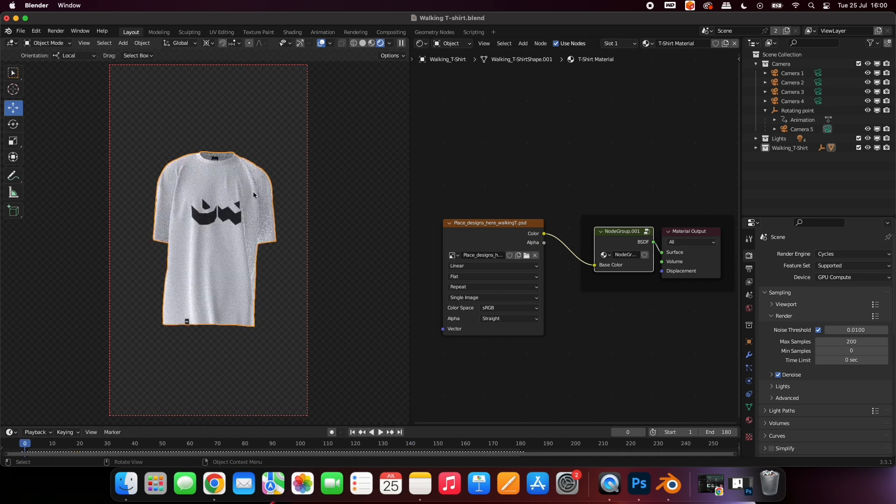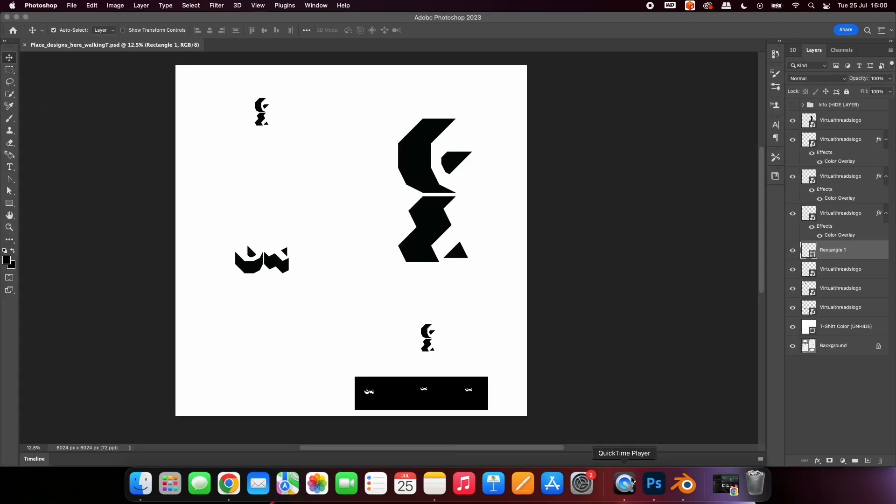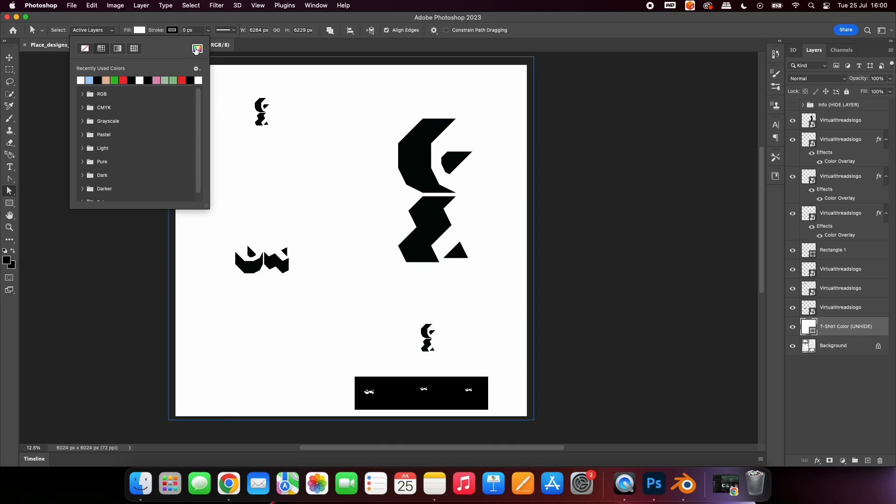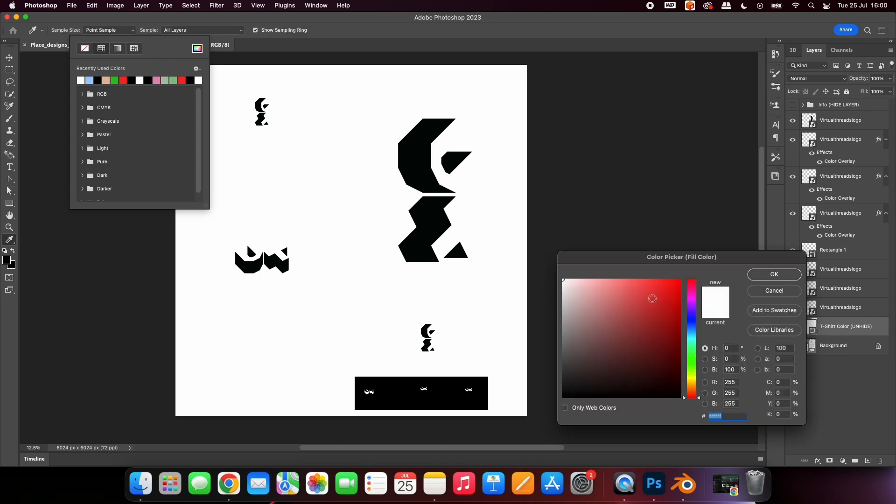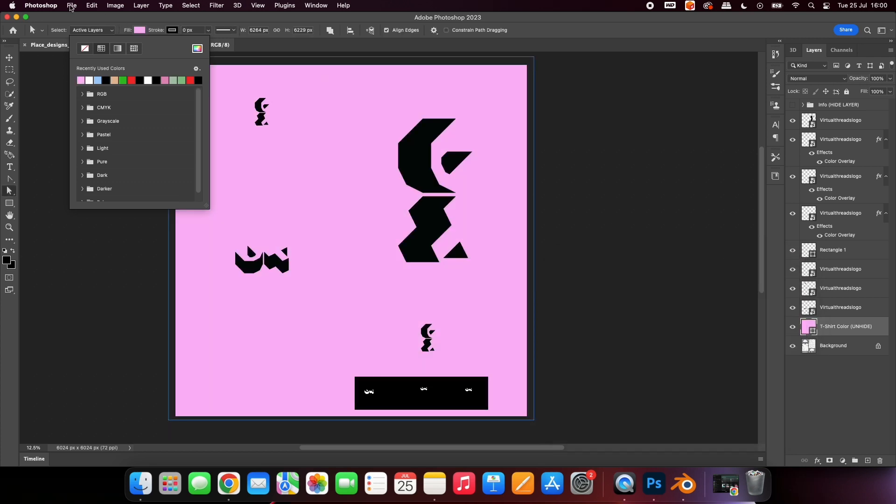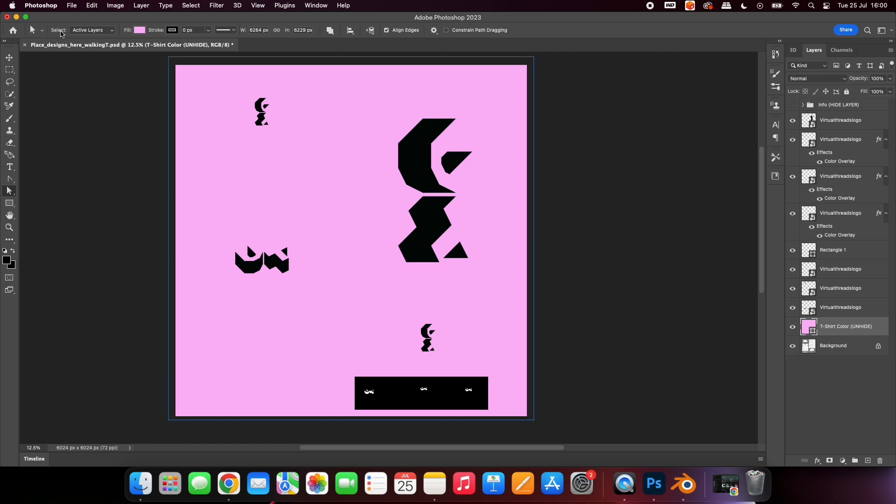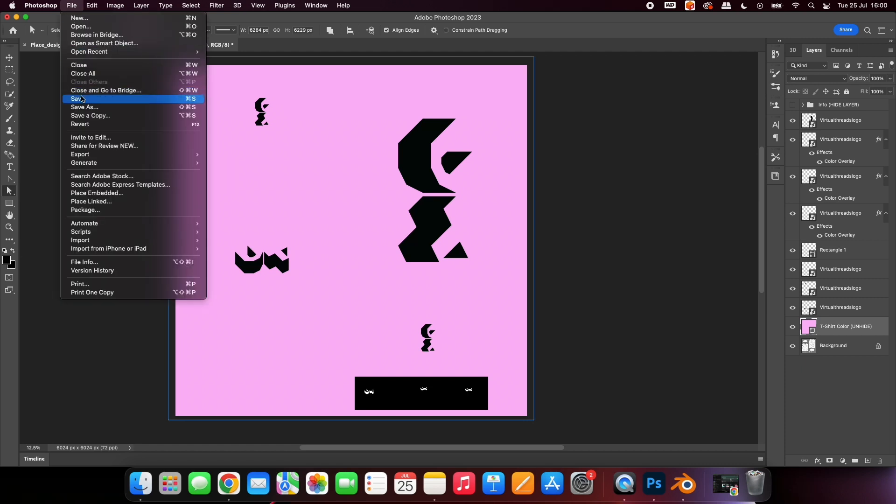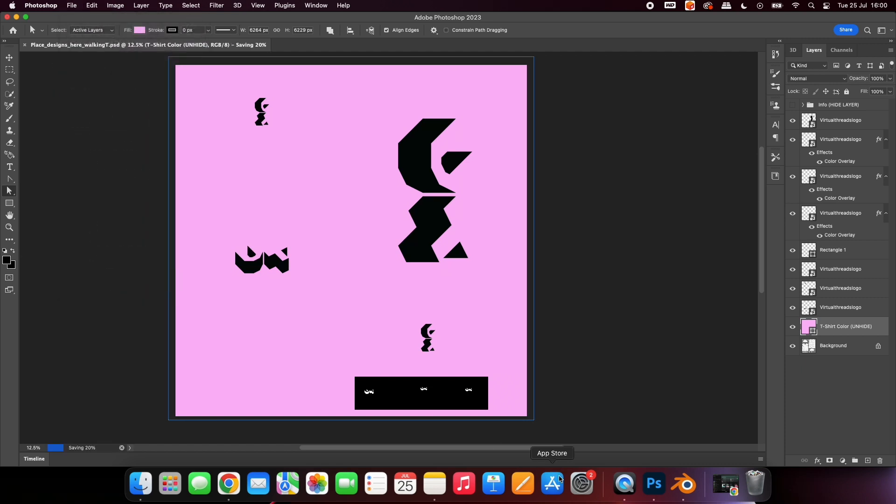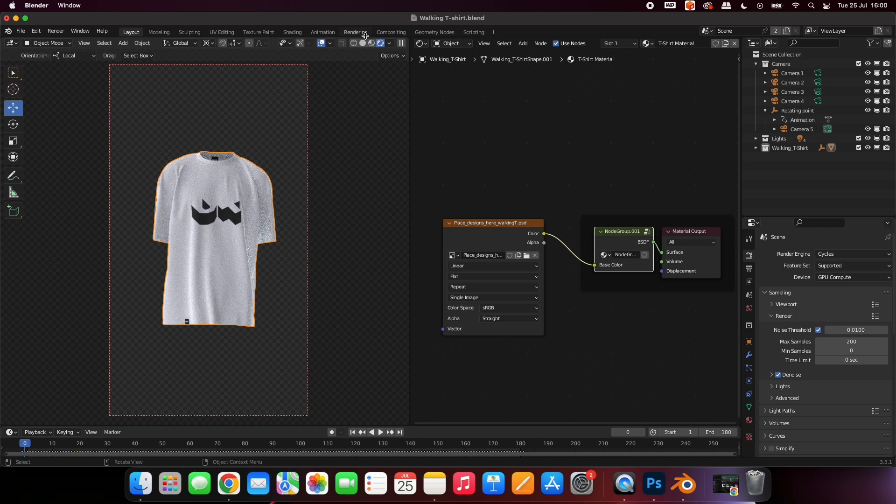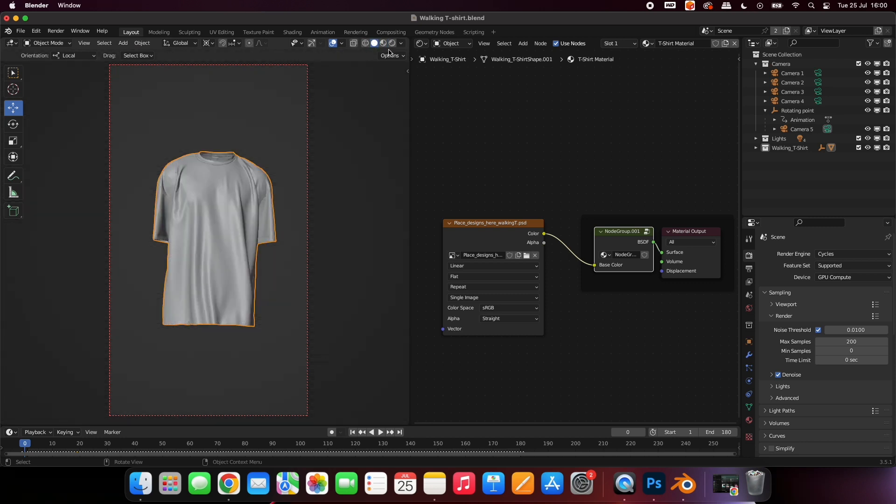If you would like to change the color of your shirt, simply go back to the Photoshop file and change the background color. Save the file and go back to Blender. Select these two icons to refresh your design.